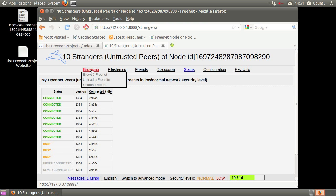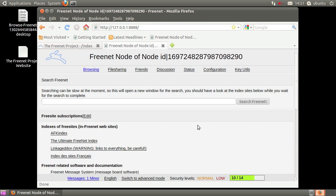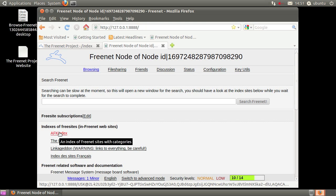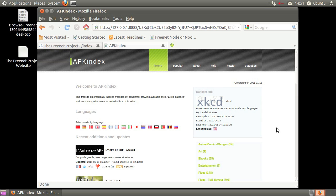Now that we have Freenet installed and it's connected to the network, let's open a Freesite. For this example, I'm going to open the AFK Index Freesite. Since I've been to this site before, it loaded rapidly. Because it's your first visit, it may take a few moments to load. Welcome to your first Freenet Freesite.